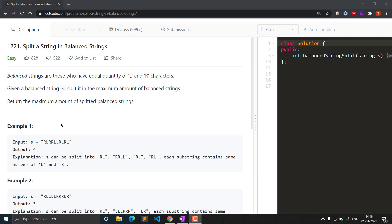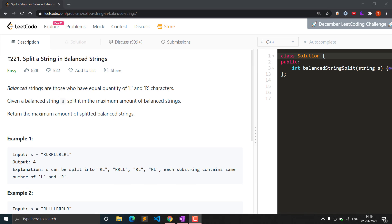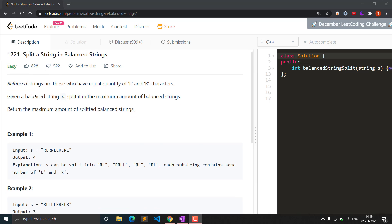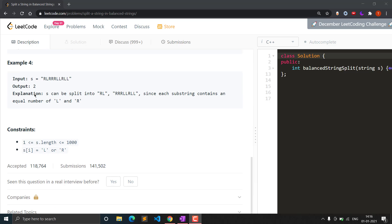Hello everyone, welcome to Clashing Coder. In this video we will see question 1221 - Split a String in Balanced Strings. This is a LeetCode question and it can be asked in an interview as an easy level question, or as a level one question for competitive programming on platforms like Codeforces or CodeChef. Let's see the problem statement, then I will explain how we can solve this efficiently and provide the code in the description.